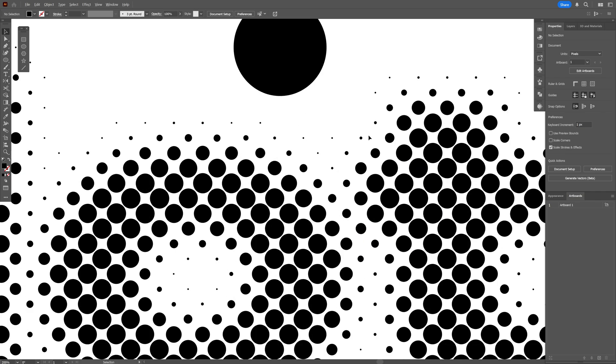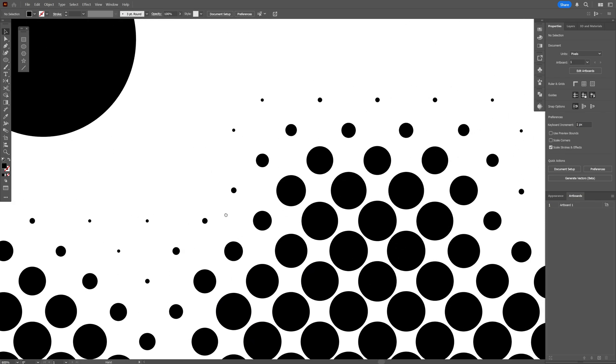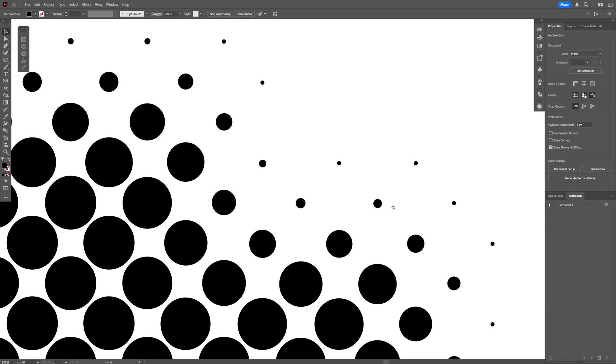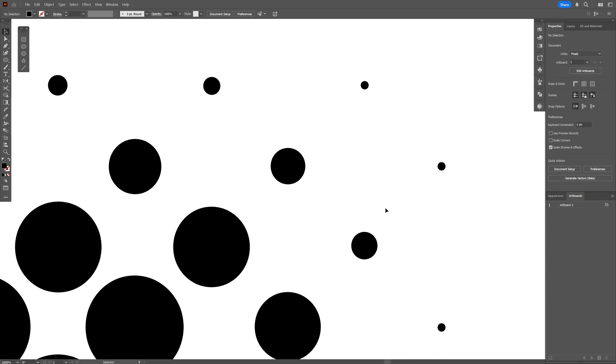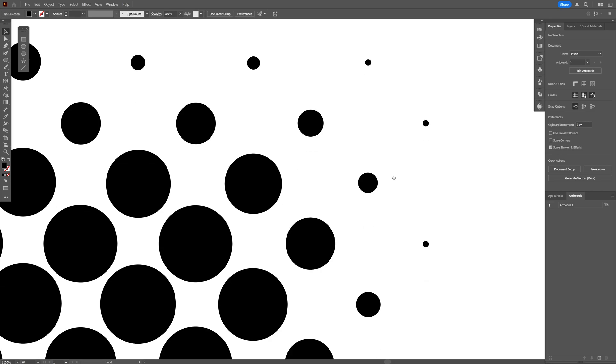Let's zoom in — check this out. It managed to replace all the distorted circles with these perfect rounded circles.